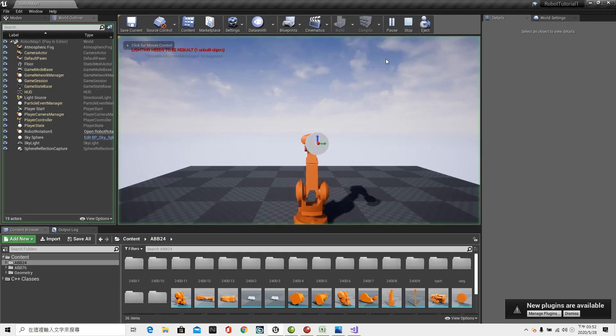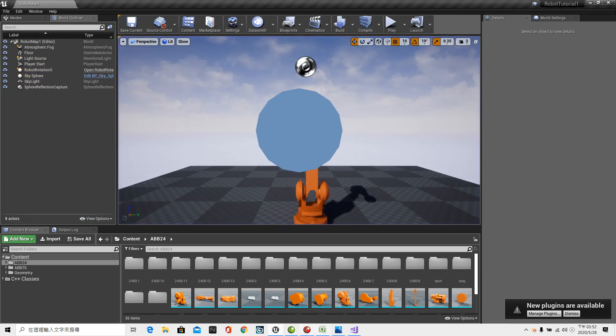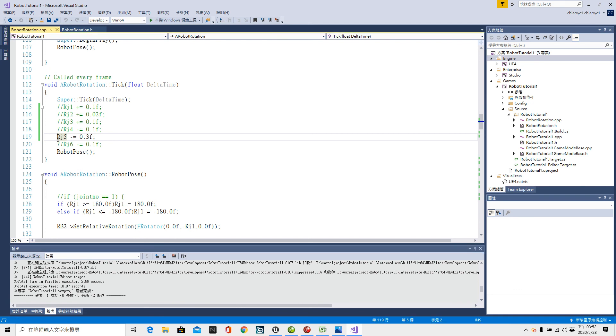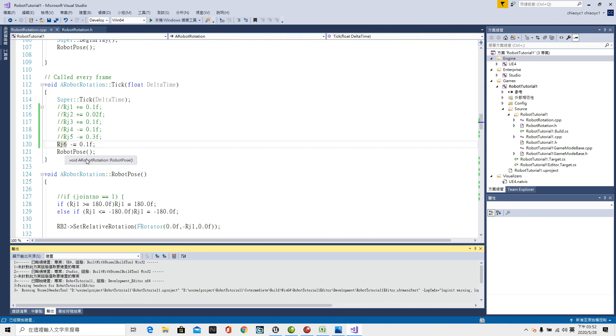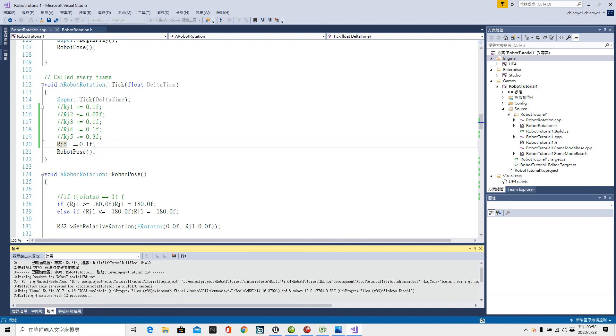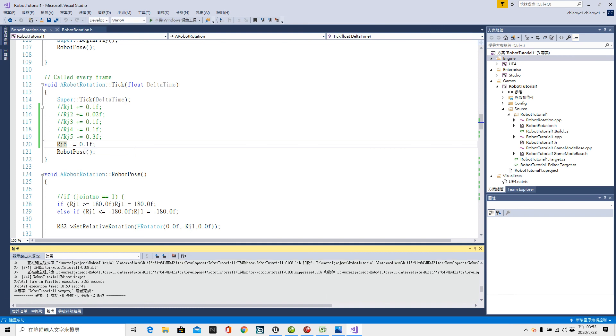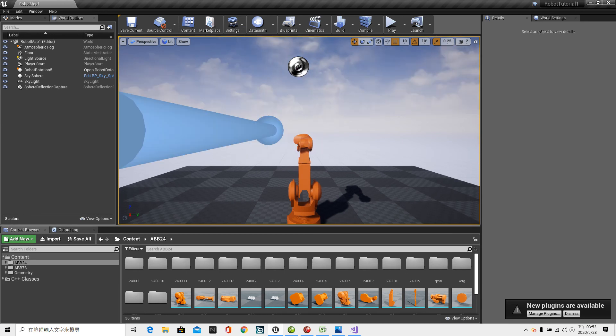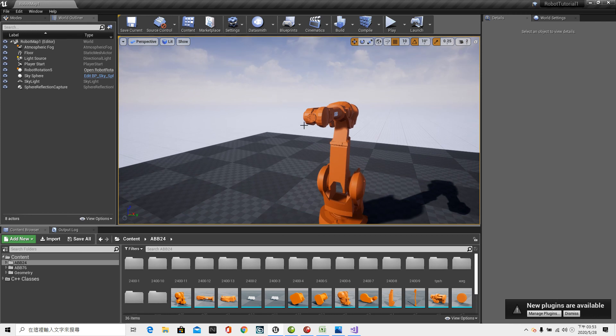Rj5 double slash to mark down Rj5. And remove the double slash in front of Rj6. Control-Shift-B to compile the program. Rj6 minus equal 0.1 F semicolon. To compile rotating minus direction. Compiling success. Back to UE4. The minus direction. If Rj6 rotating this way is positive direction. So minus direction is rotating clockwise. You see rotating clockwise.